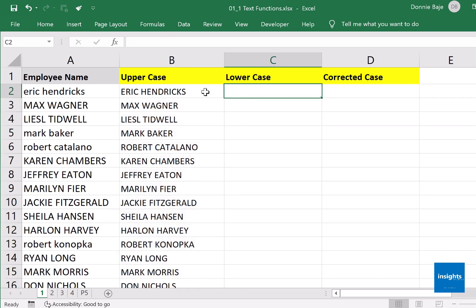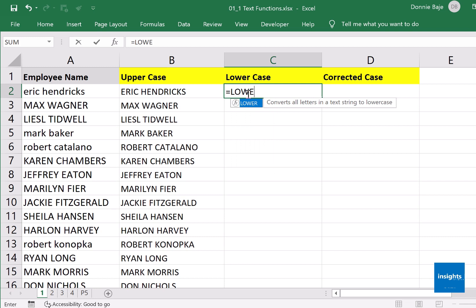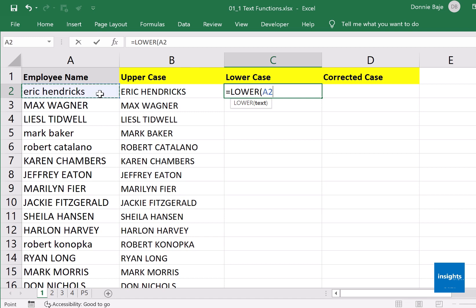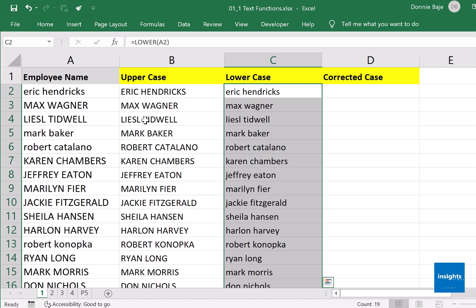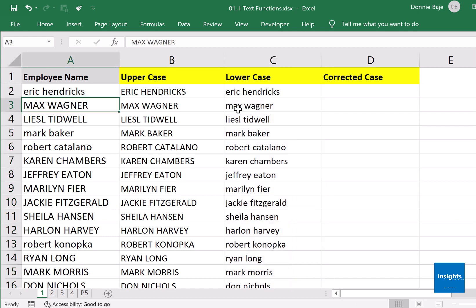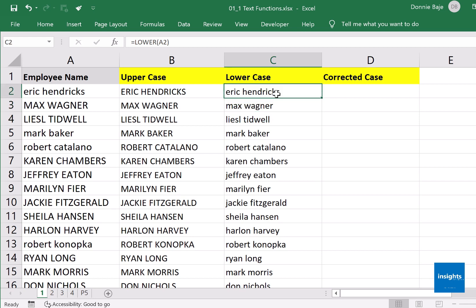Now we move to the next one — the opposite of UPPER — which converts text to all small letters: the LOWER function. Open parenthesis, click cell A2 because that's where the names are coming from, close parenthesis, Enter. You should have the lowercase version of the name. Double-click the fill handle and the data in column A is now converted to all small letters in column C. This comes in handy when dealing with email addresses, which are usually all small letters.